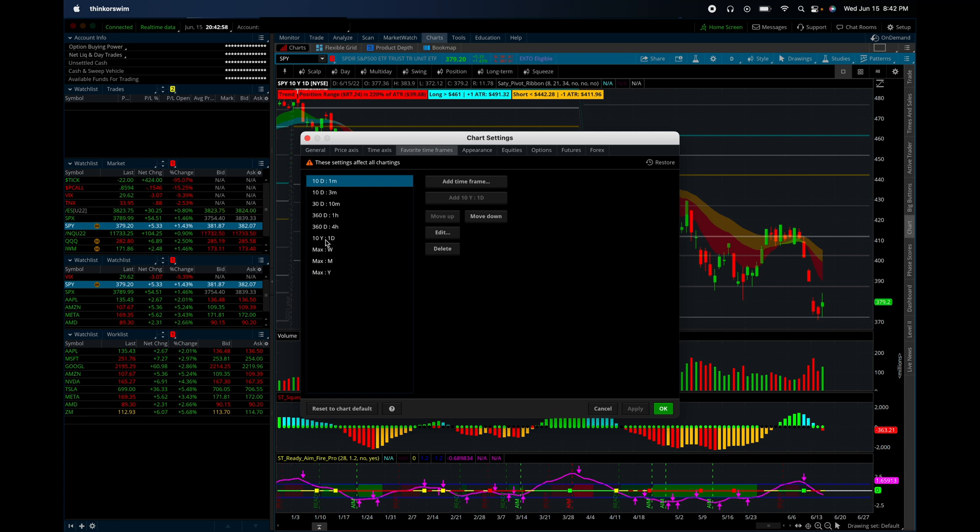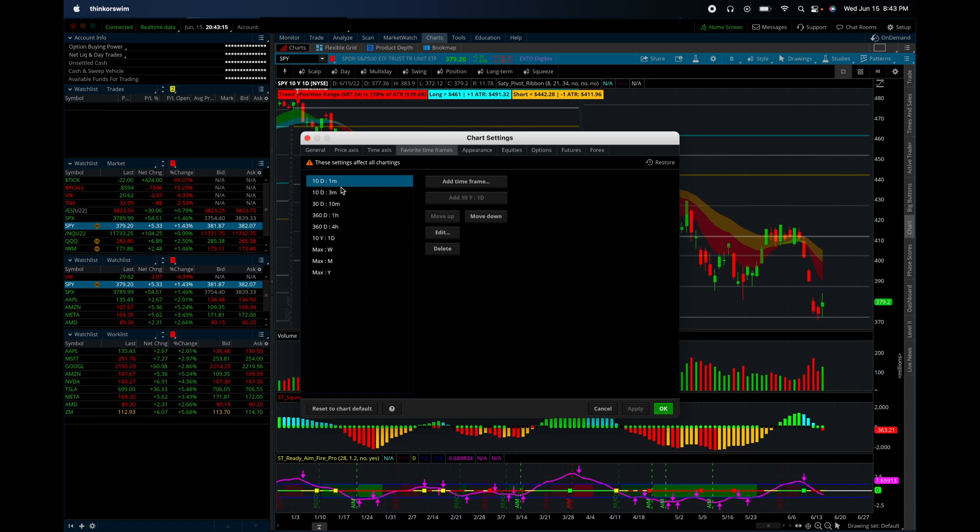You can also do max on the daily, but it's a lot of data. So especially on older tickers, well-established tickers, like let's say Apple or Amazon or SPX. It's a lot. So it can hose your system.